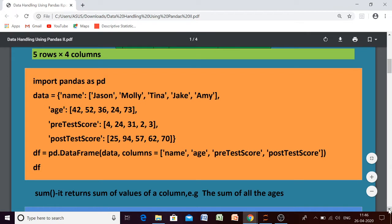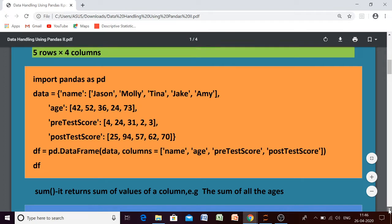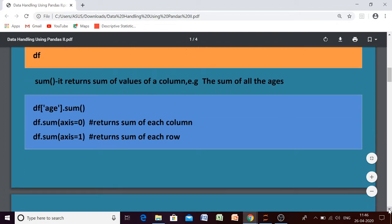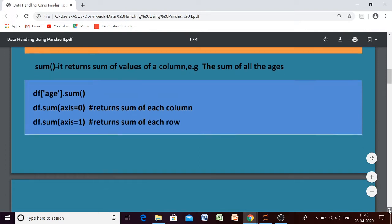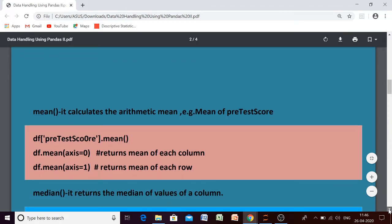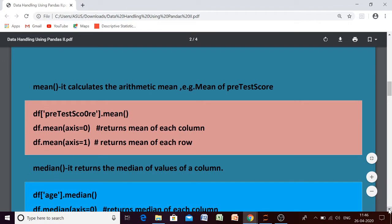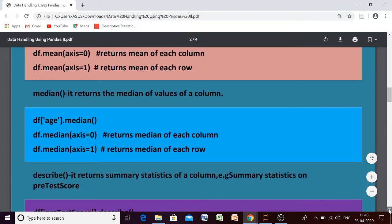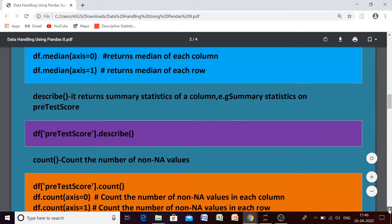So what are the different descriptive statistics functions available in Python Pandas that can be performed on our data frame? These terms are already known to you. There is the sum function, which gives you the sum of a particular column or row. Then we have the mean function, which gives you the arithmetic mean or average. Then median, which gives you the middle value from a set of values. Then describe — I will show you directly in the Python code.